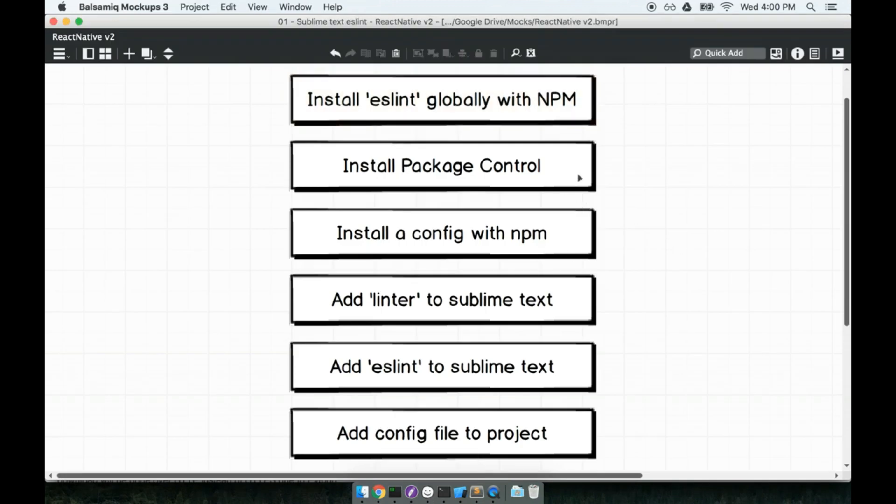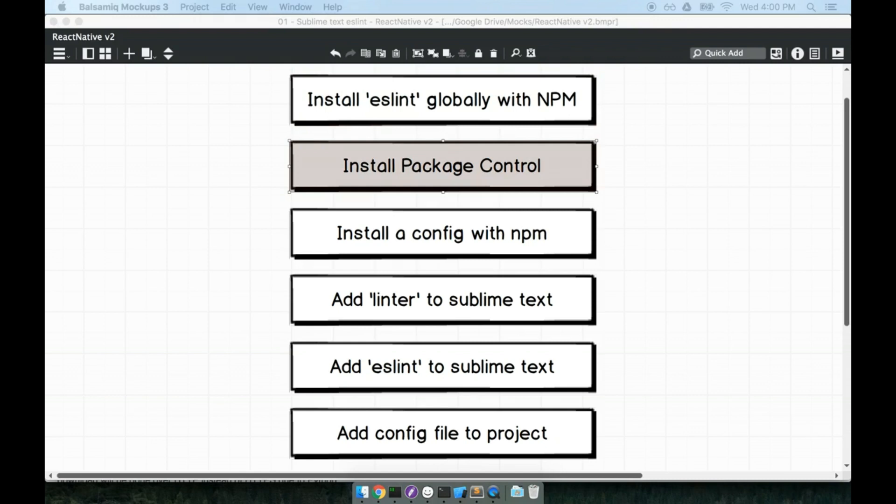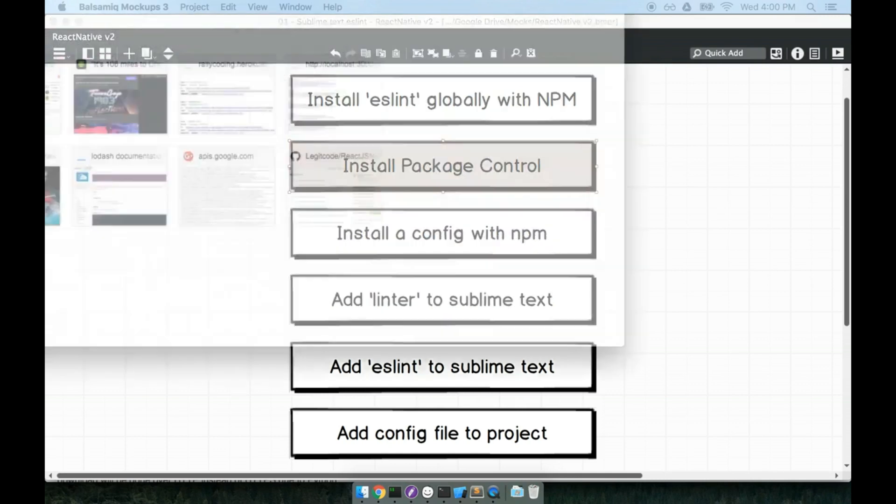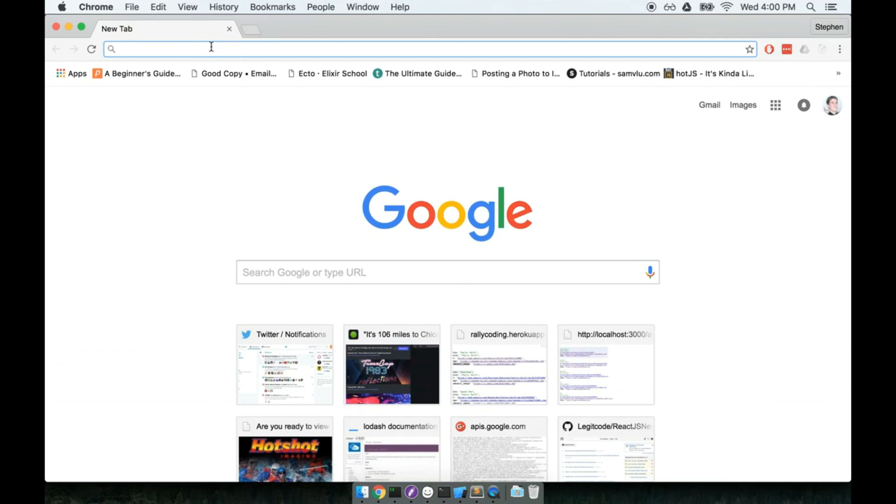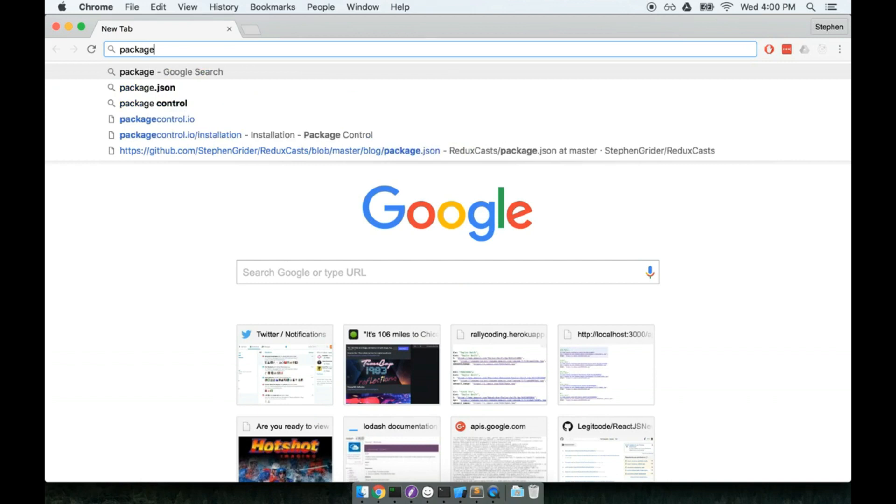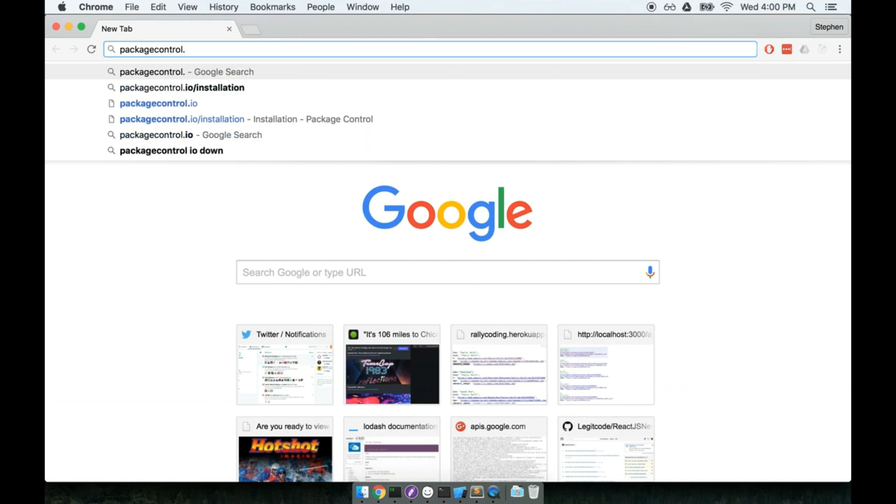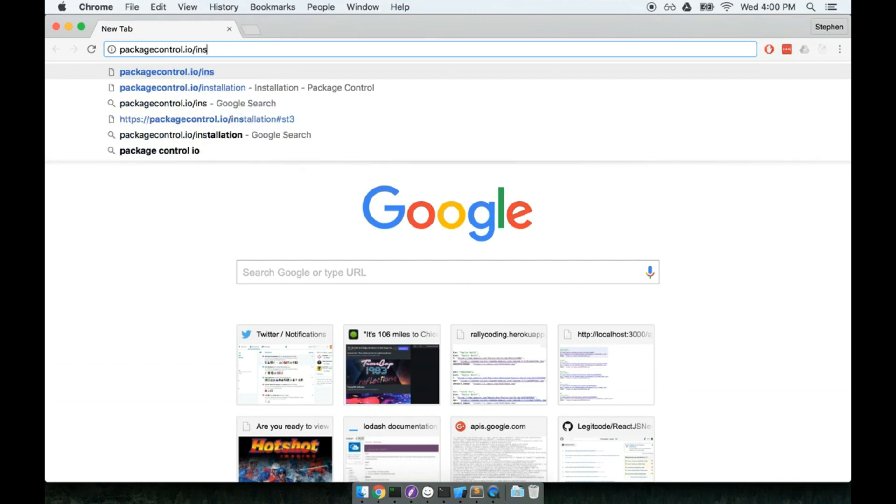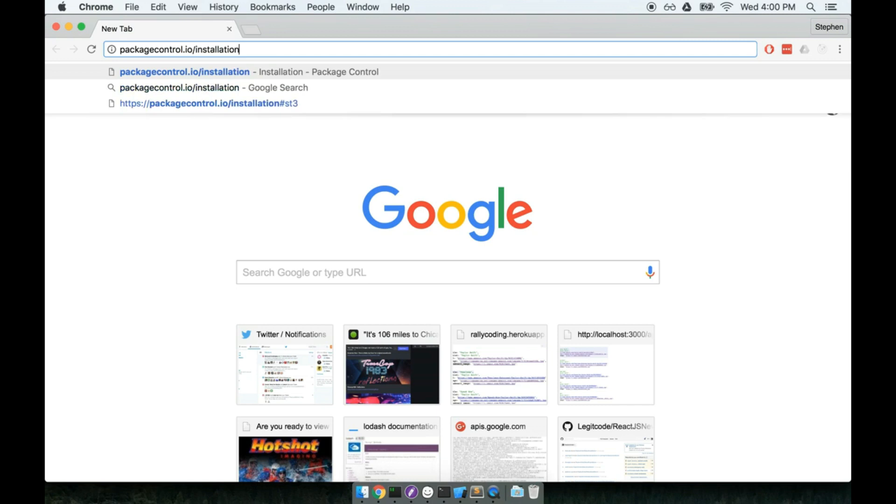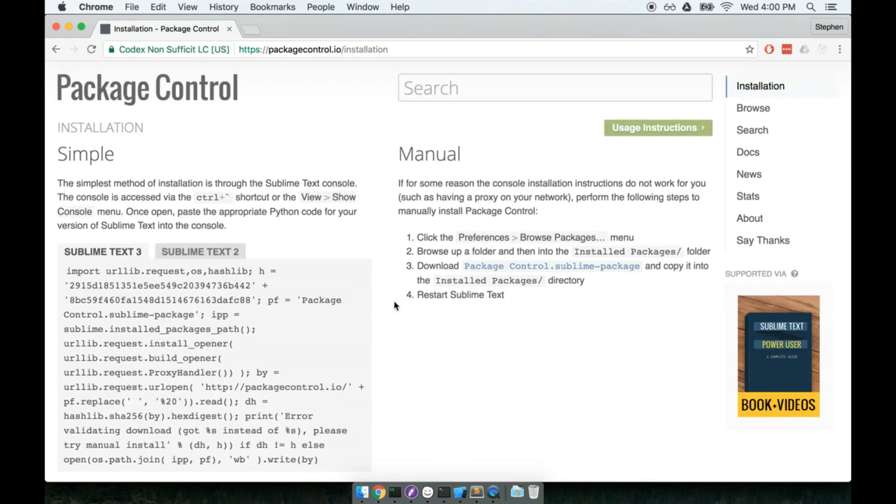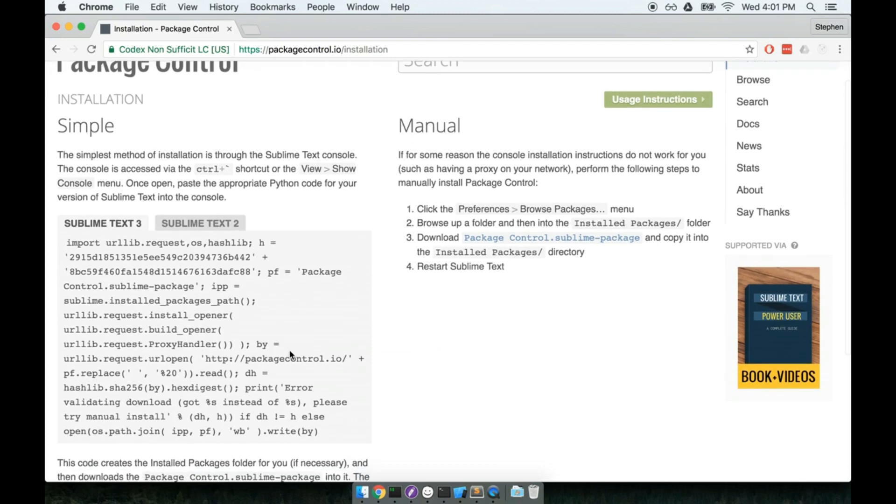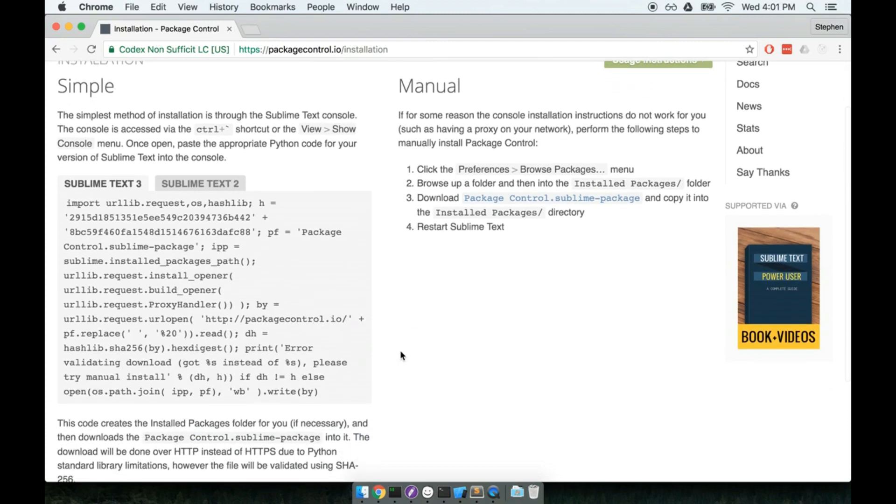The next thing we're going to do is install package control. Package control is a package manager for Sublime Text 3. So it's just something that's going to allow us to easily install other packages. To install package control 3, I'm going to open up my browser. And I'm going to navigate to packagecontrol.io/installation. Then once here, on the left hand side, we're going to go through the simple installation process, which really is pretty straightforward.